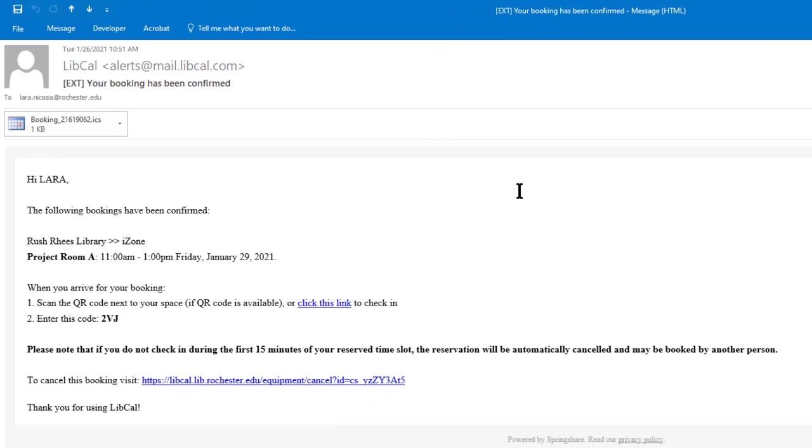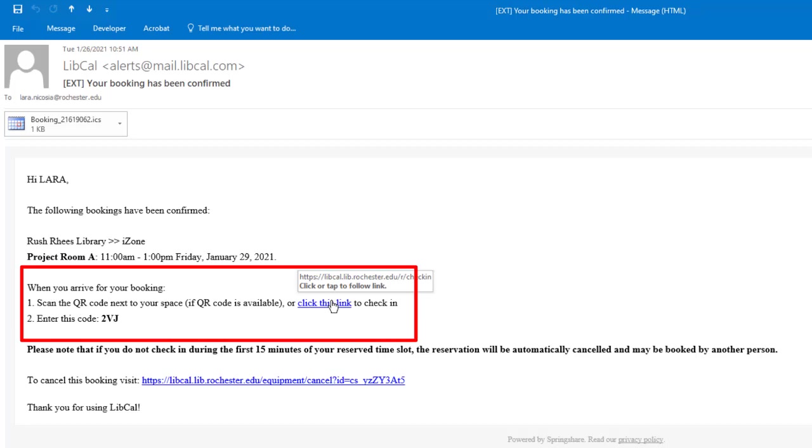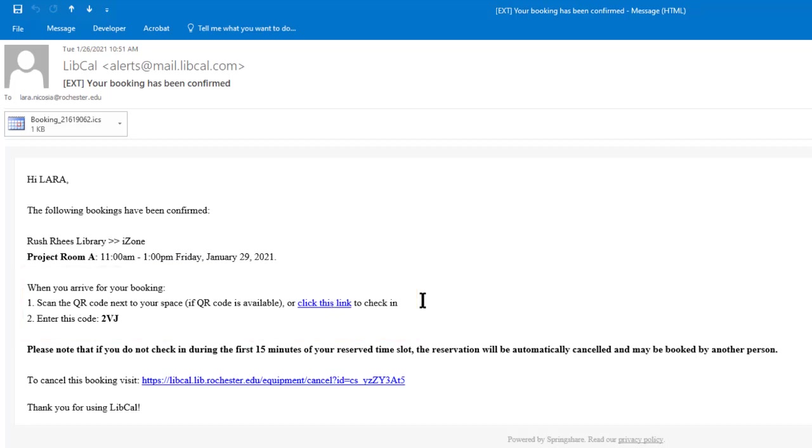Here's an example of the confirmation email that I've received for a booking. You'll see that in the confirmation email, it tells me that I need to either scan a QR code or click this link to check into the space once I arrive. You need to check into the space to confirm that you're there and using it. If you don't check in within the first 15 minutes of your appointment, the reservation will automatically be cancelled and it becomes available for another person to book. So you really want to make sure you follow this step.